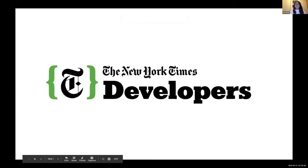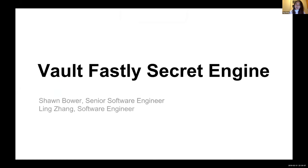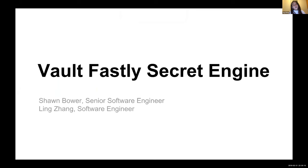Okay, so good morning, good afternoon, good evening, depends on where you are. This is a session from New York Times developers. This session is about Vault Fastly secret engine. I'm Ling Zhang, the software engineer from New York Times. I'm from the delivery engineering team and I'll be mostly working on the edge infrastructure and in this context, it's Fastly.